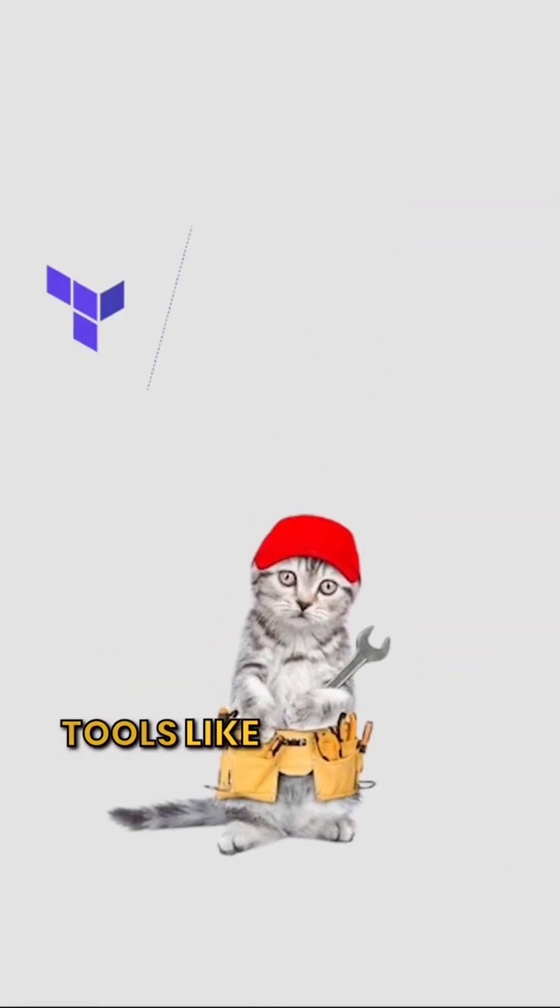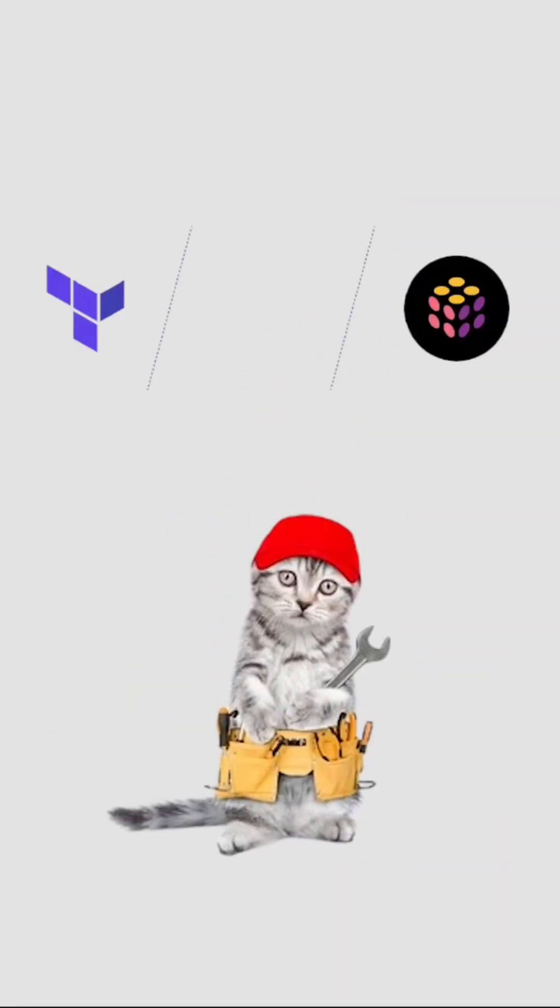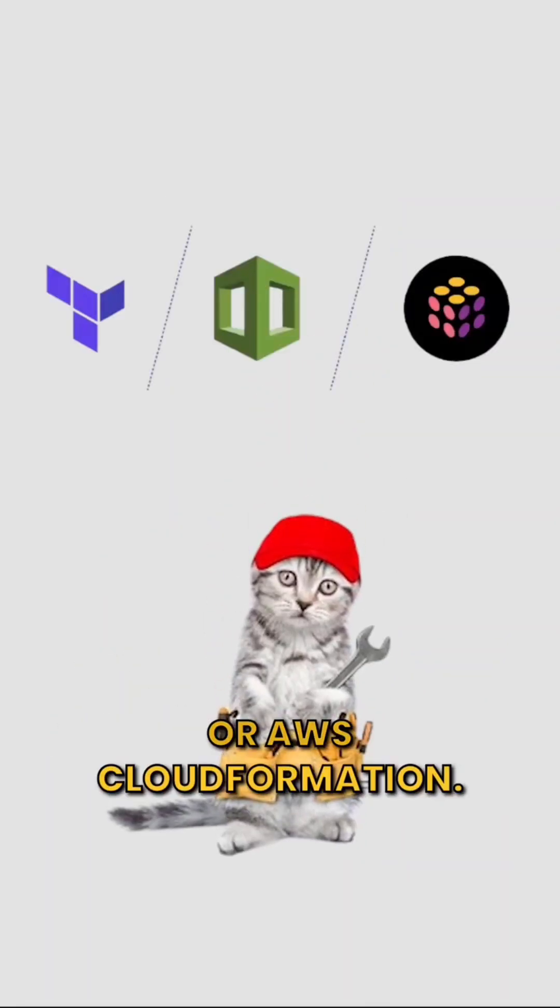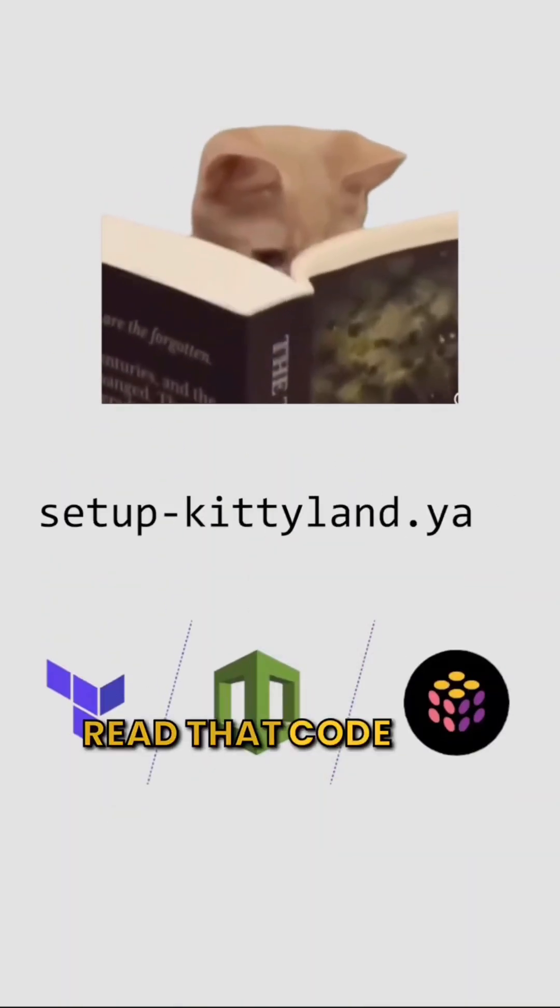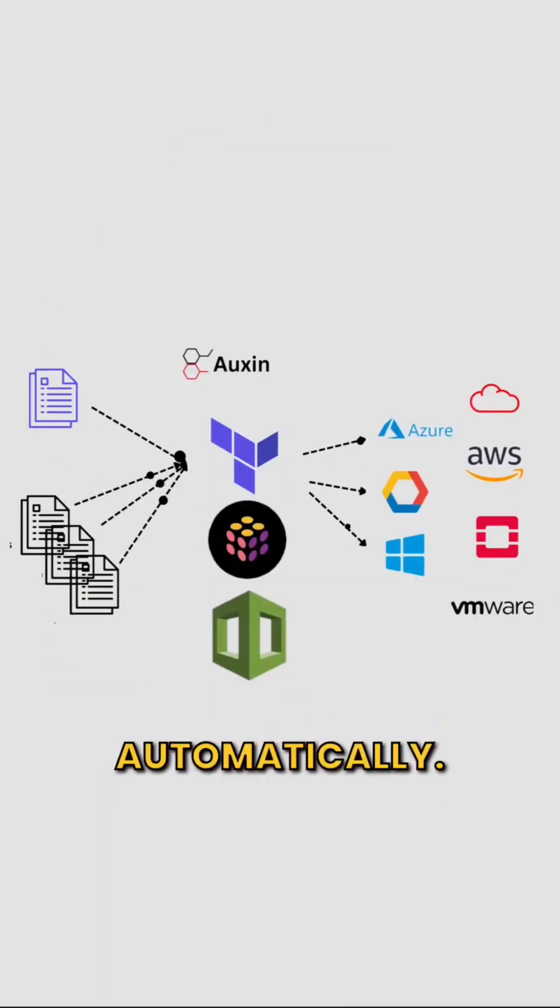Tools like Terraform, Pulumi, or AWS CloudFormation read that code and build everything automatically.